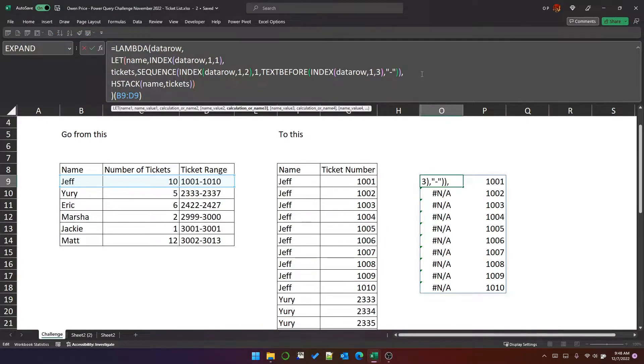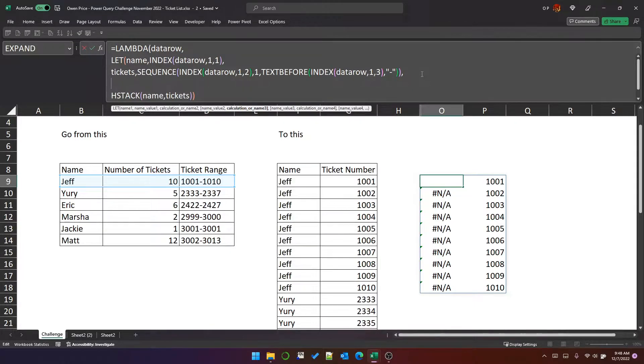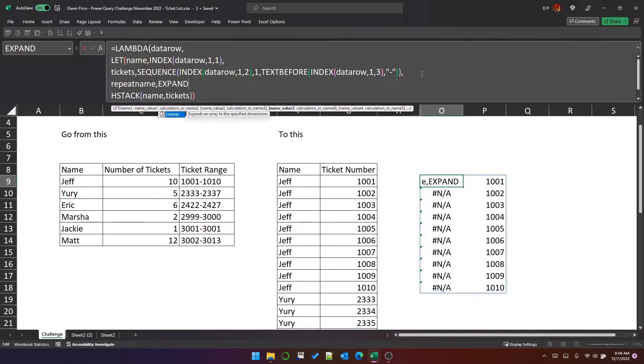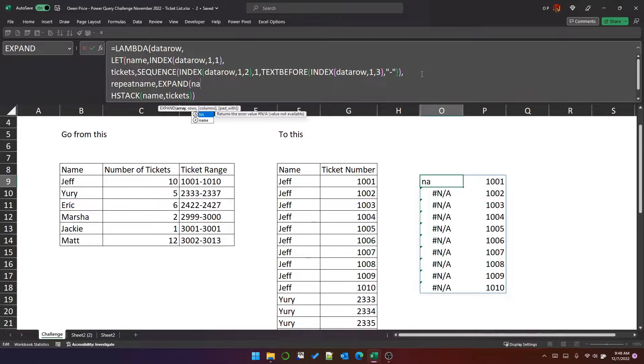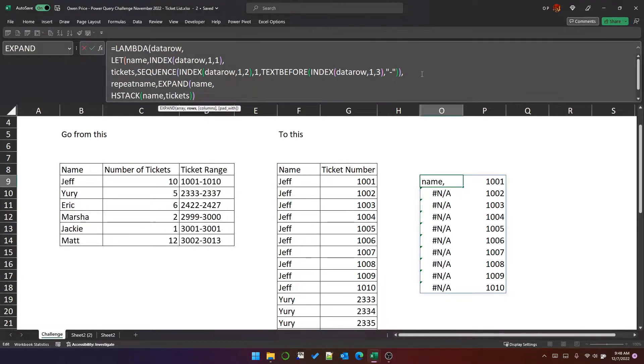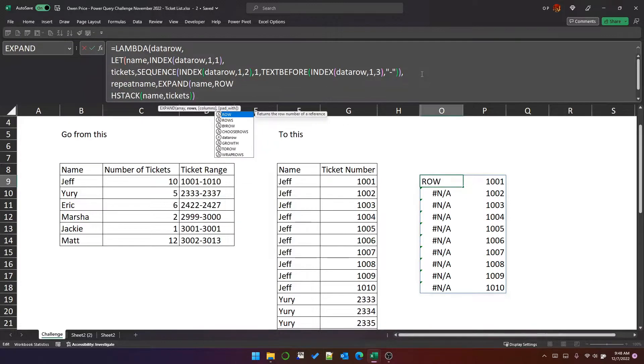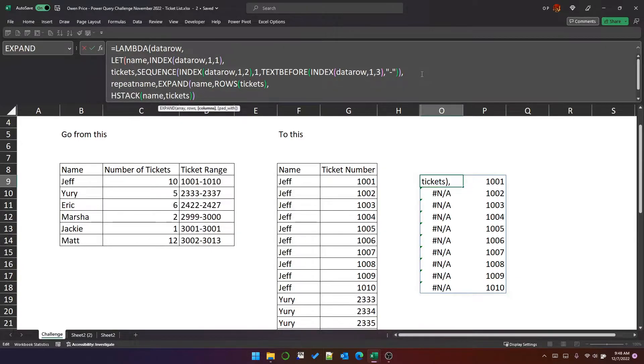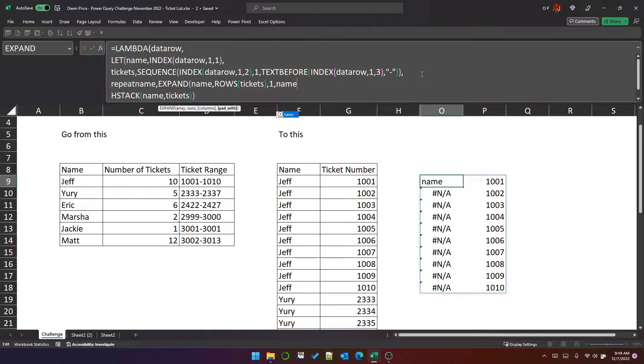So what you need to do is make an array of names that is the same number of rows as the array of tickets. You can do that with expand, and you can expand name, which is one cell but is also an array of one row. You can expand it to be the same number of rows as the tickets array, one column, and we're going to pad it with the name.